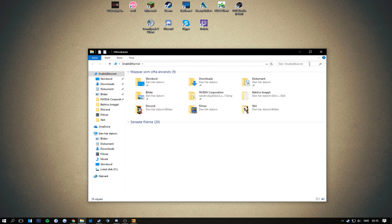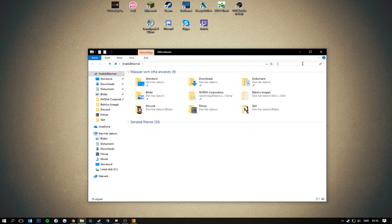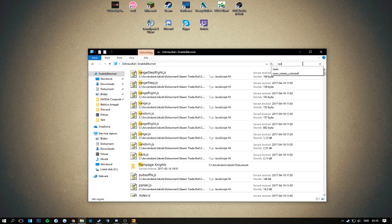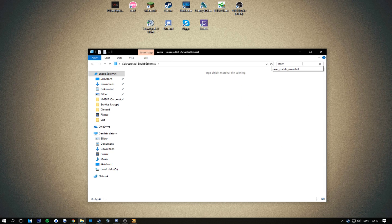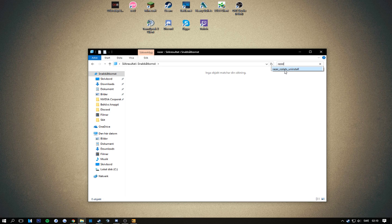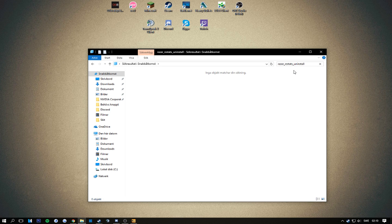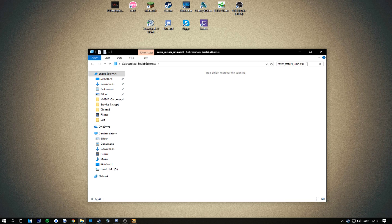We have all your pictures and stuff and then you are just gonna go ahead and type in Razer underscore RC Stats underscore uninstall. I've already uninstalled it so I don't have it,